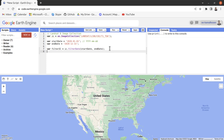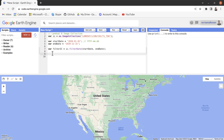Rather than defining separate variables, we can also do it on a single line. For example: filteredIC equals ic.filterDate() and directly define the dates inline, such as '2020-01-01' and '2020-12-31'. This way we can also filter our image collection.